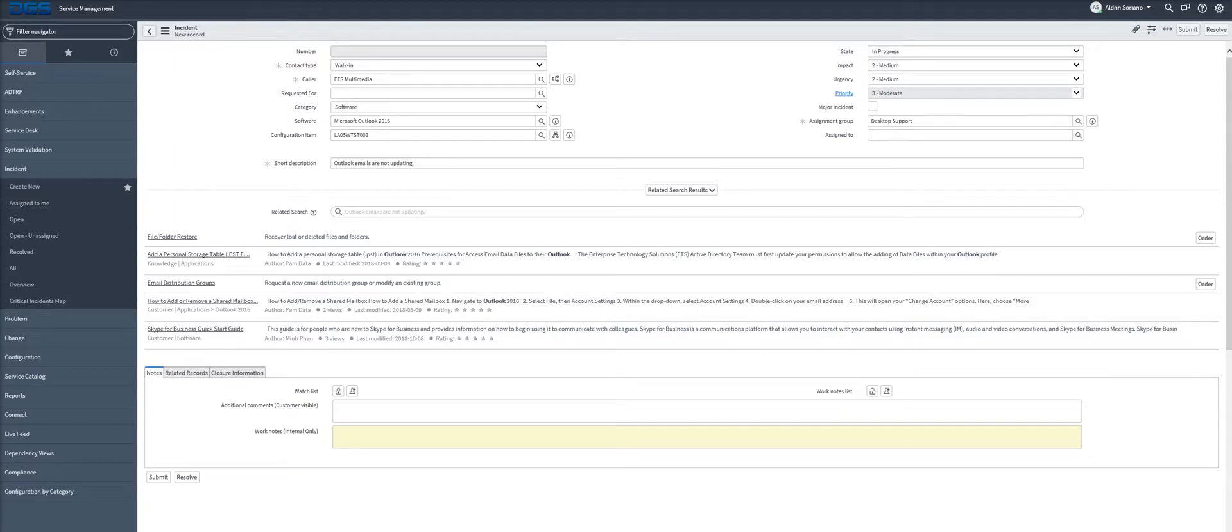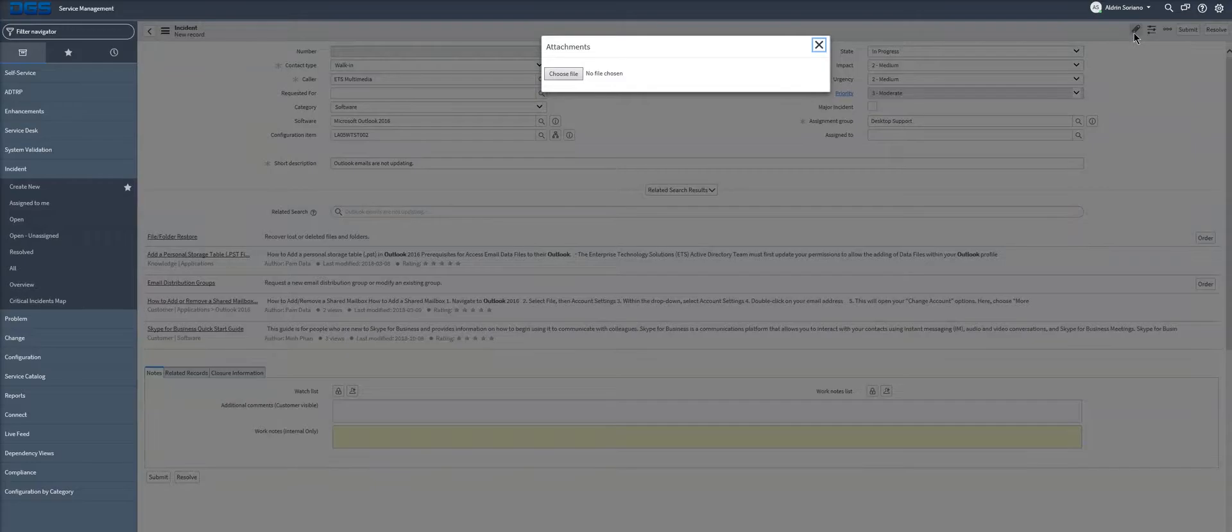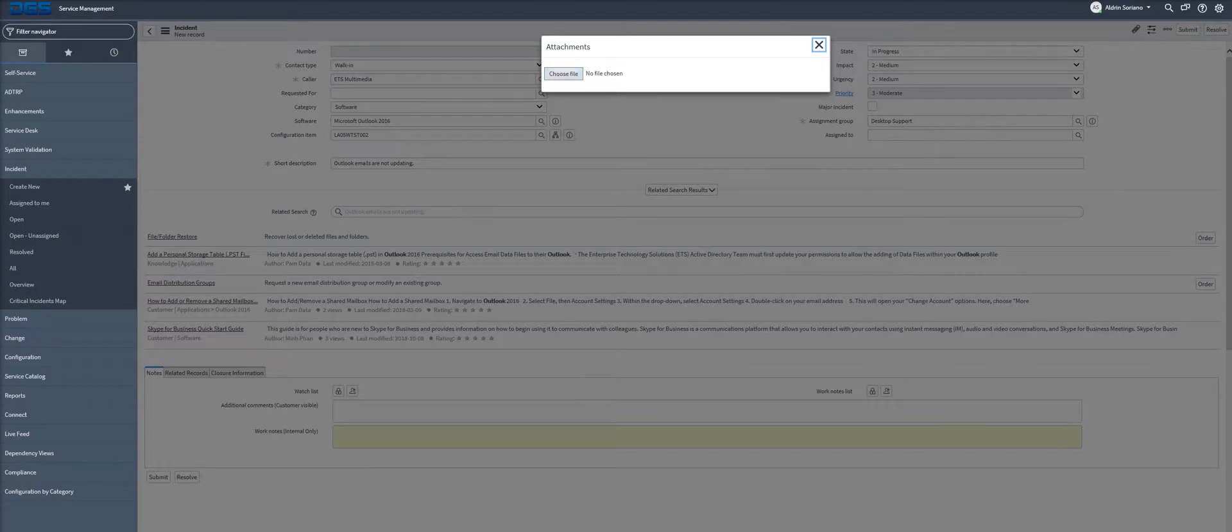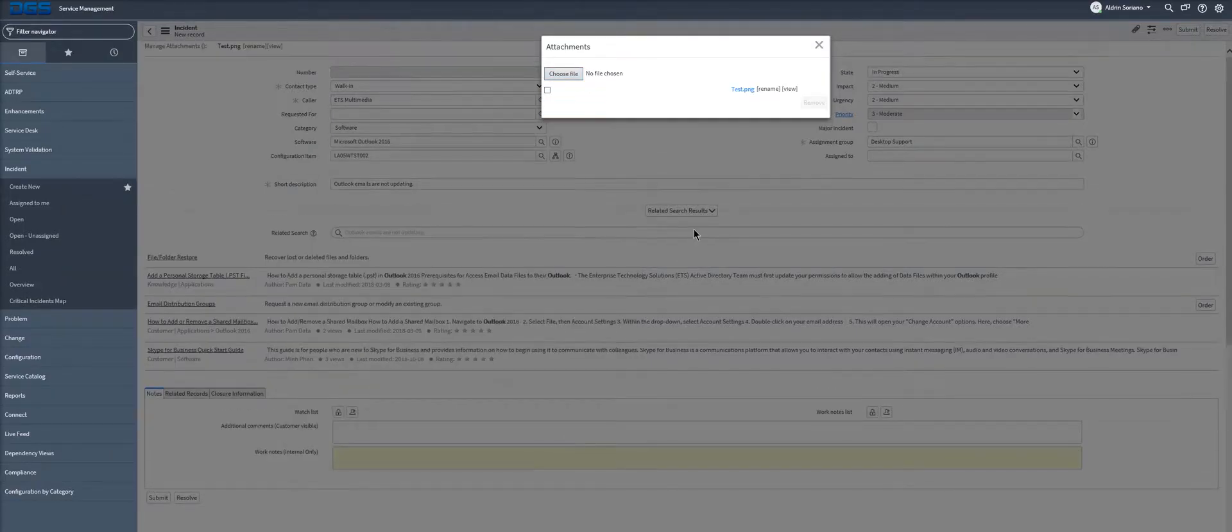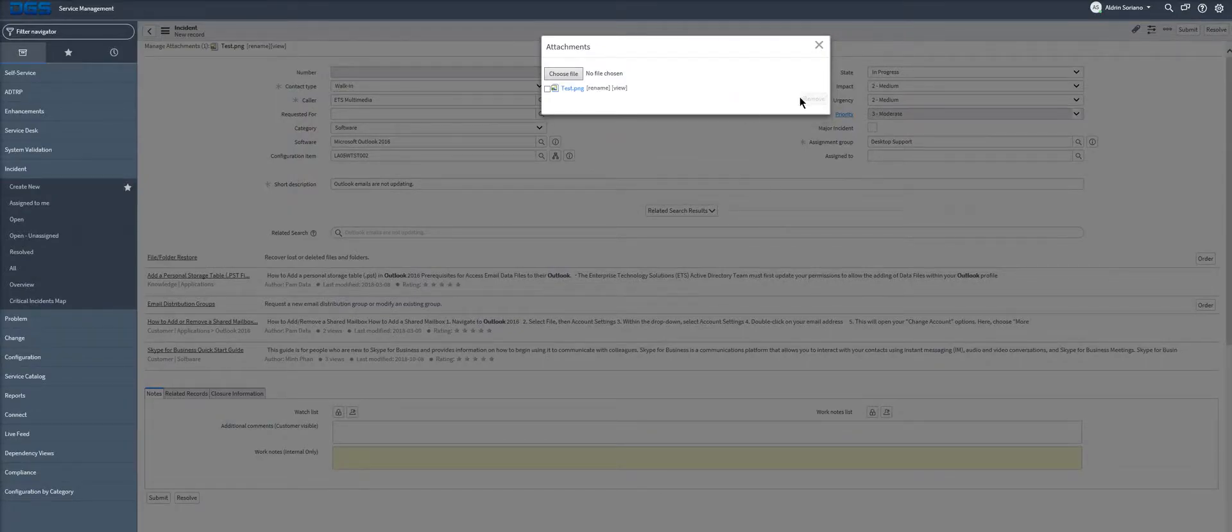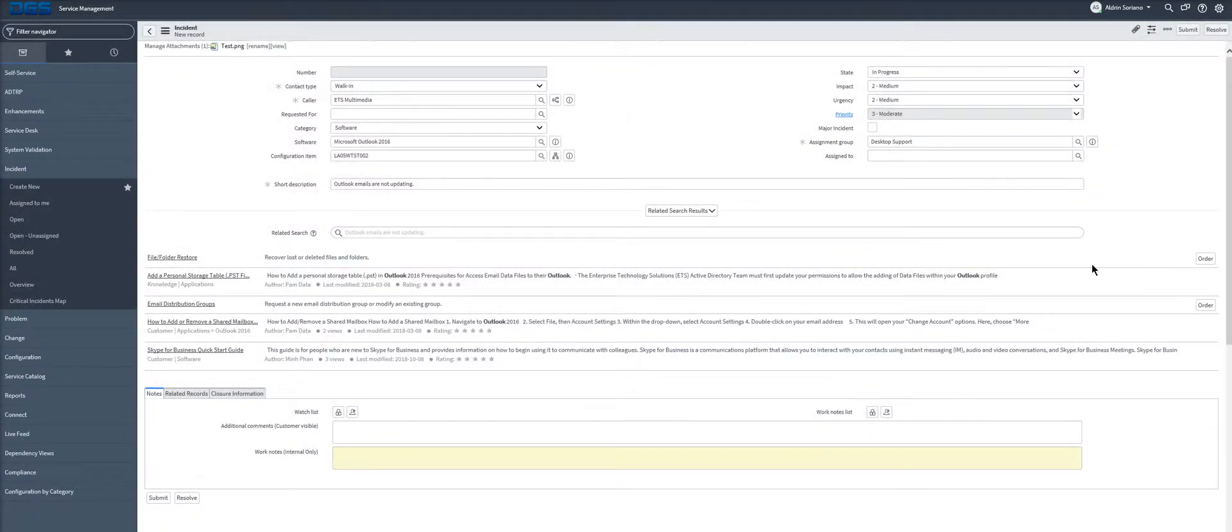We can also add additional attachments by clicking the paper clip at the top and selecting our file. And we can also drag and drop if we wish. The file attached is available at the top.